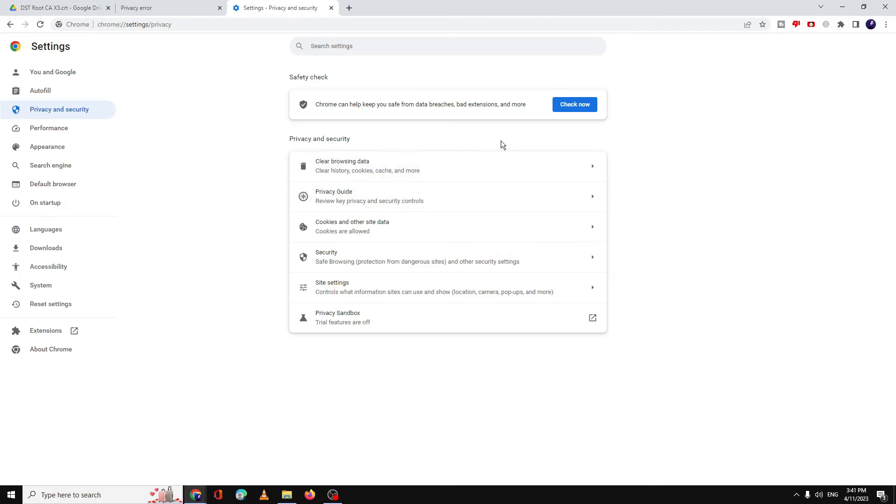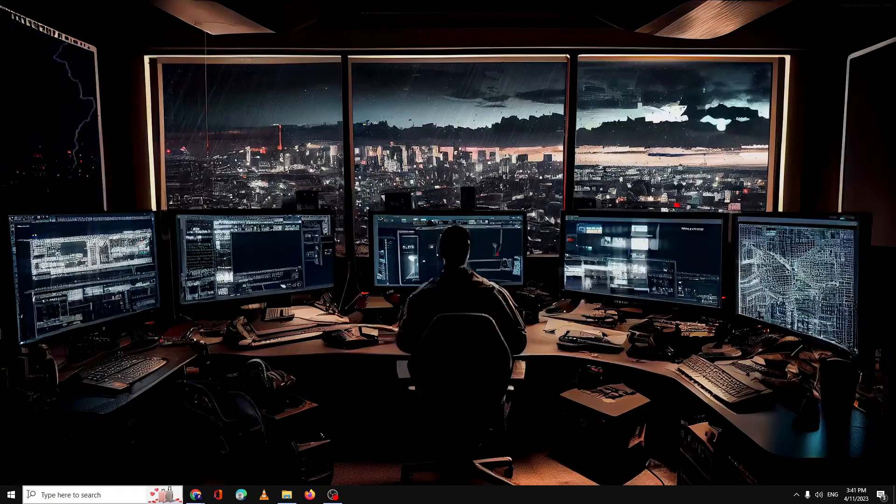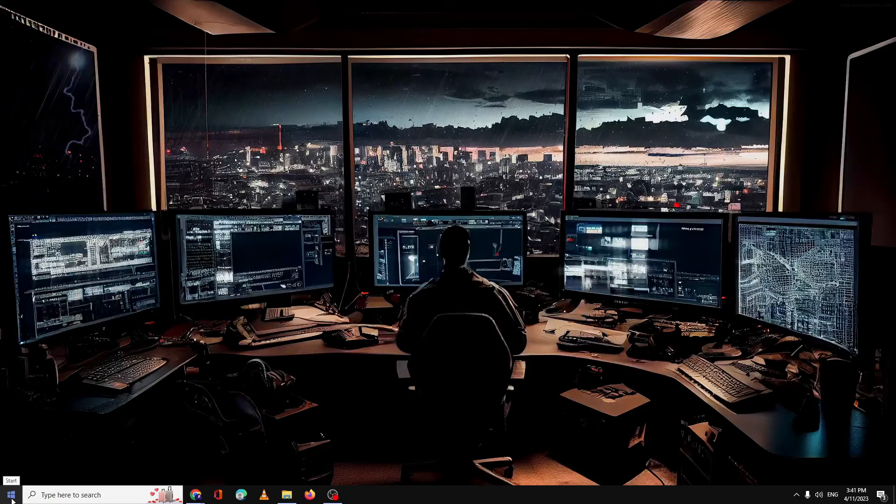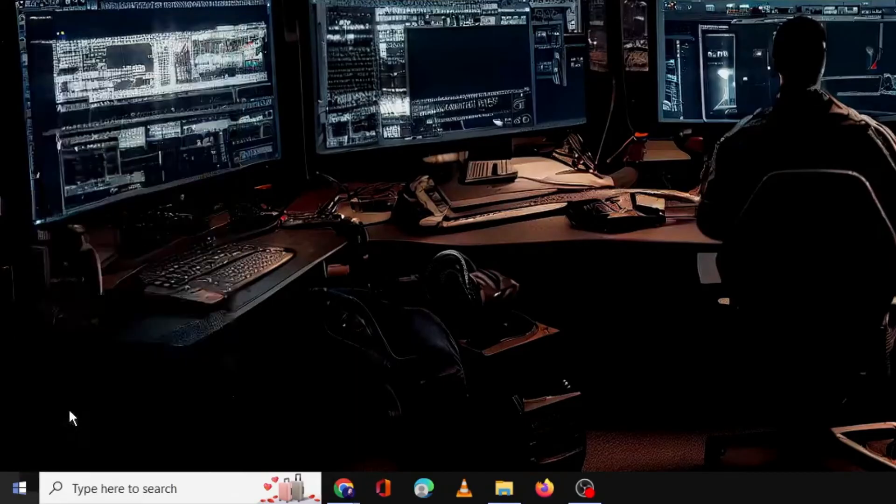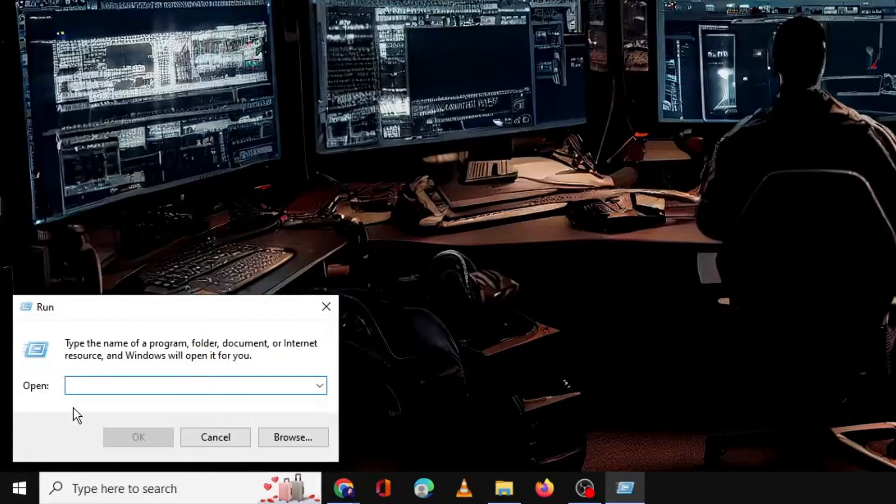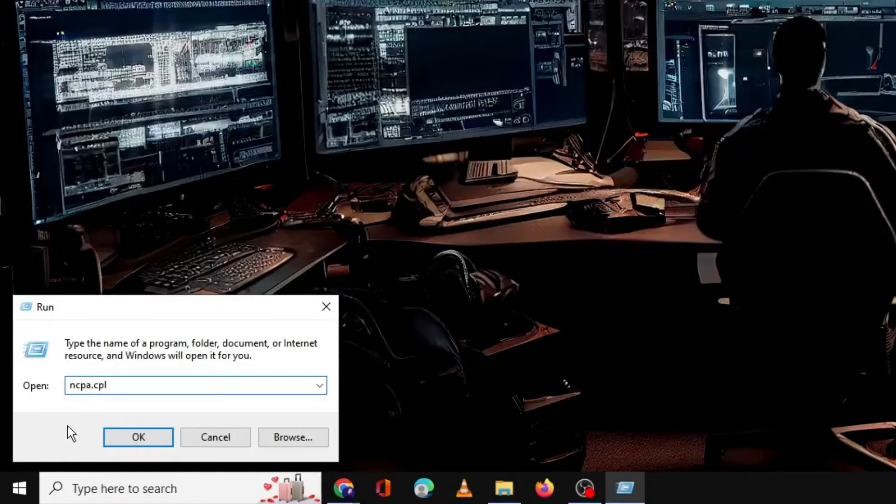Make sure your time and date is up to date. If this is not the issue, then you need to right-click on the Windows icon, then click on Run. Here you have to type ncpa.cpl, then click OK.